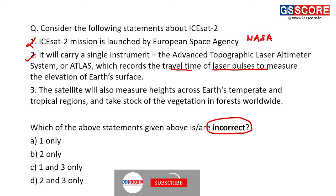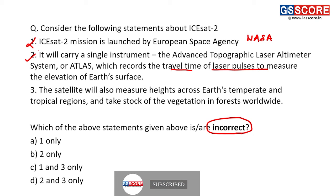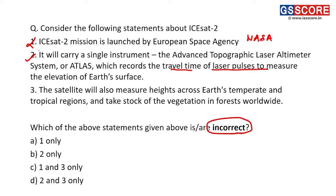Statement three: the satellite will measure heights across Earth's temperate and tropical regions and take stock of vegetation in forests worldwide. This statement is also correct — one of the objectives of ISAT-2 is to measure heights across Earth's temperate and tropical regions and to know more about vegetation in forests across the world. Second and third statements are correct. First statement is incorrect, so the answer is A — one only.